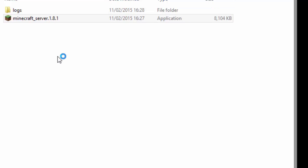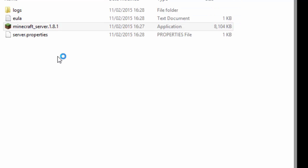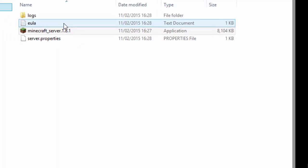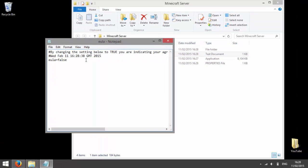After a while, you will see a few more files have been made and you need to open up another file called EULA.